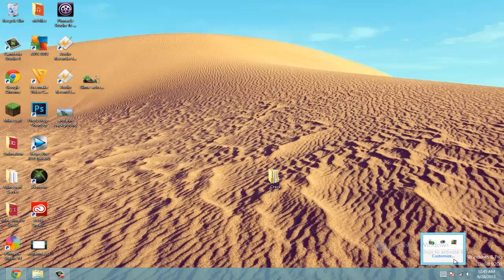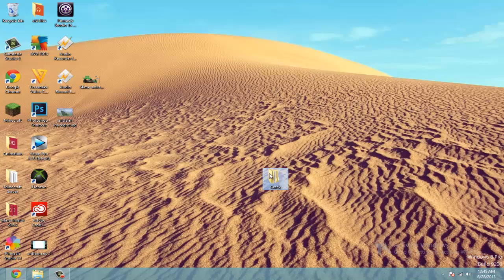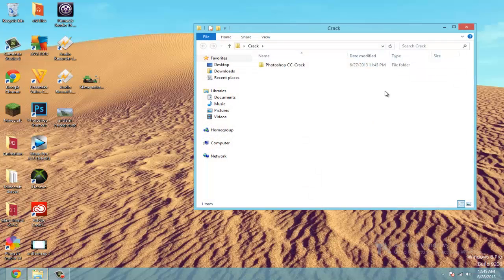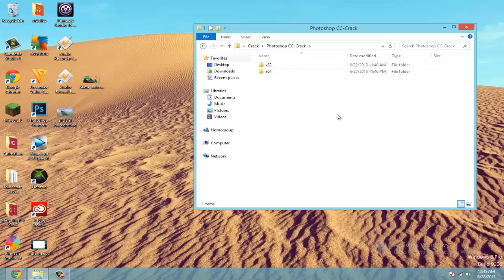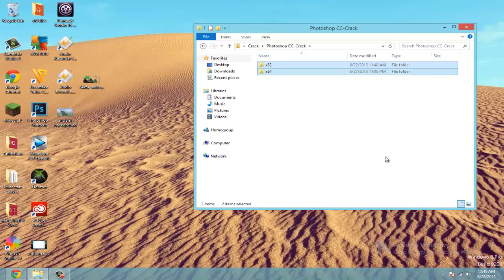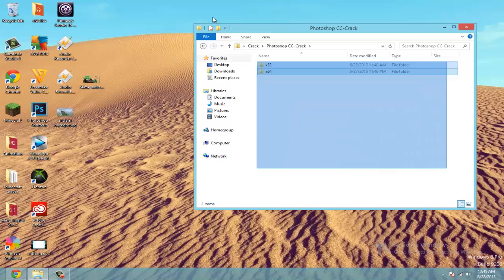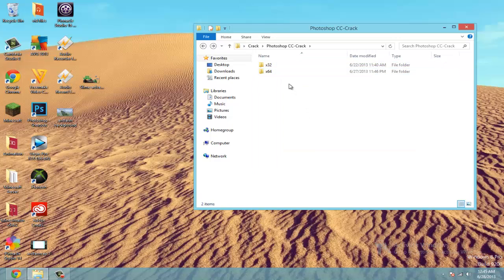I have AVG antivirus running right now. And I can open it up. You'll see two things here: 32-bit, 64-bit, depending on which kind of computer you have. I have a 64-bit, but it works exactly the same for the 32-bit.